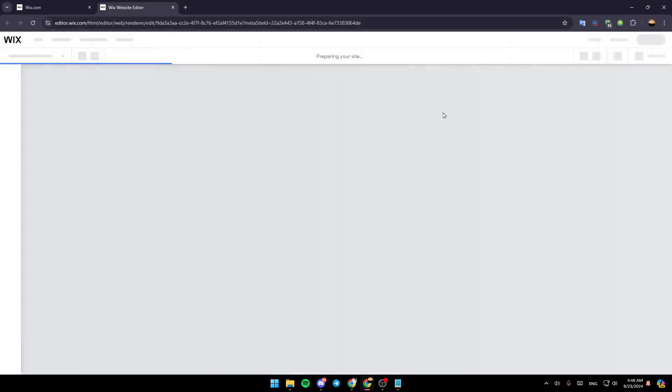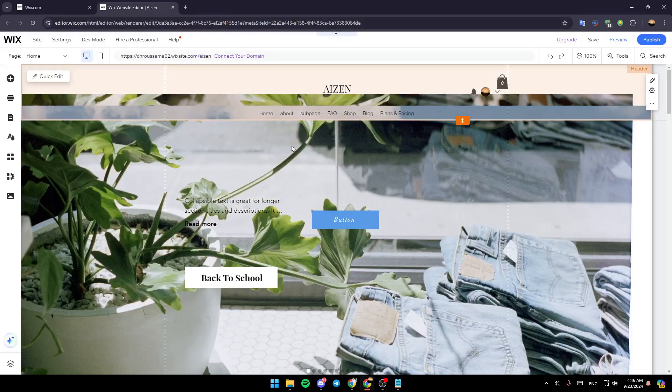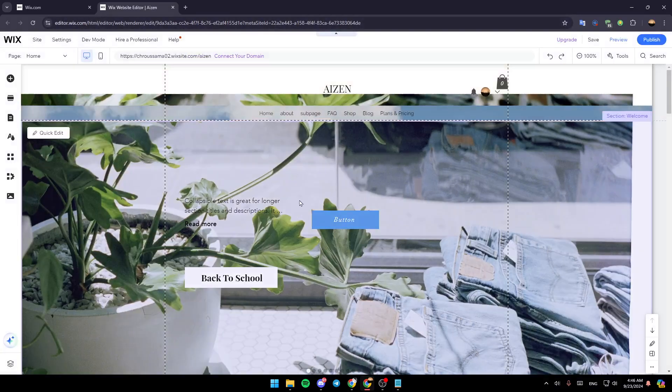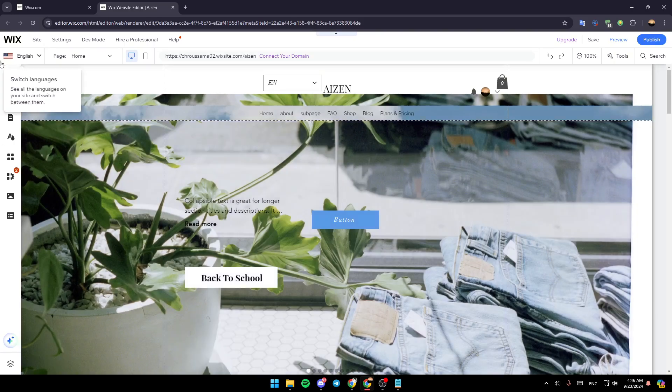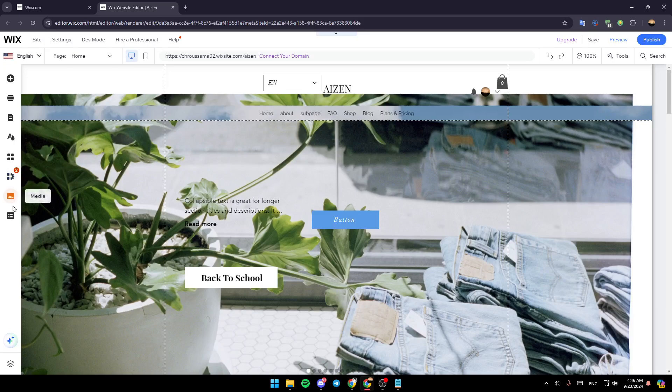Just wait for this page to load. This is basically going to be the Wix website editor. So once the page is loaded, this is how it will look like. Just go here to the left side of your screen and then you're going to find all of these tools that will help you to customize and design your site.